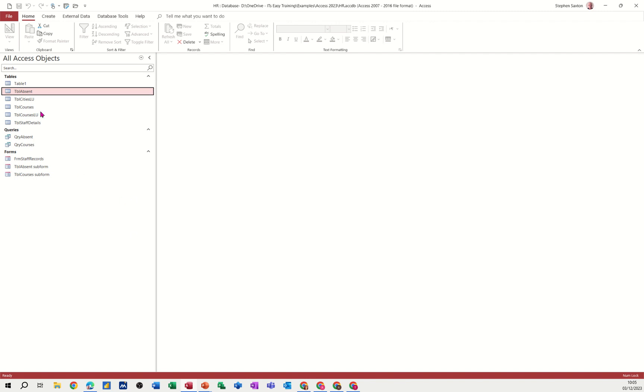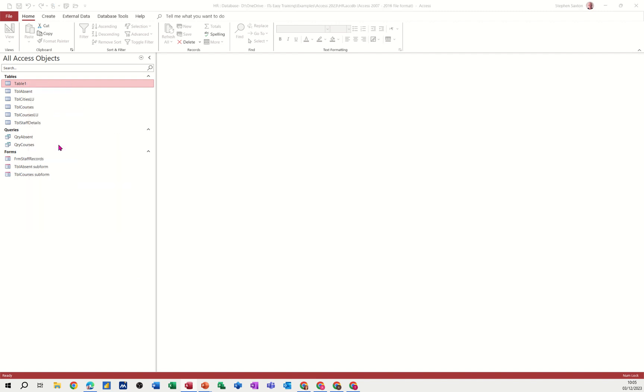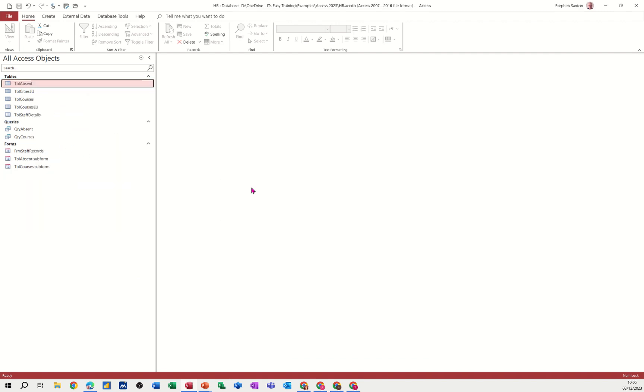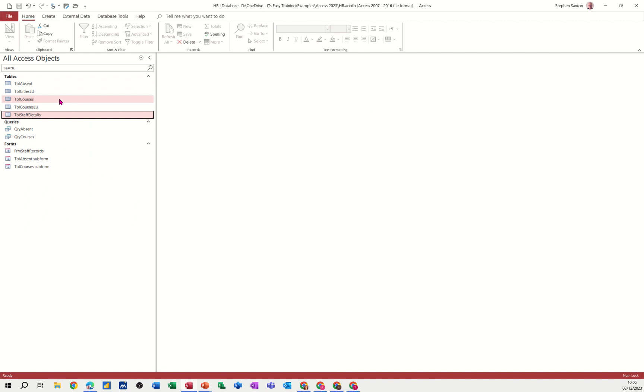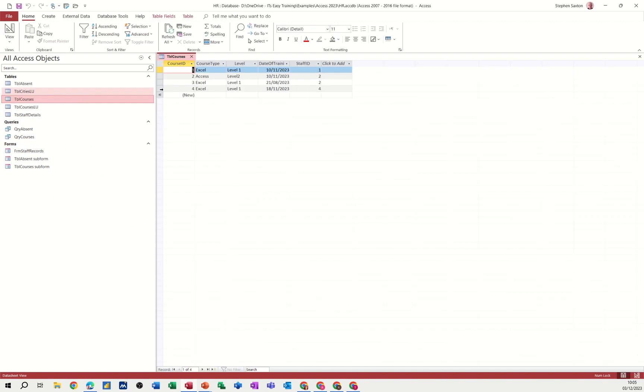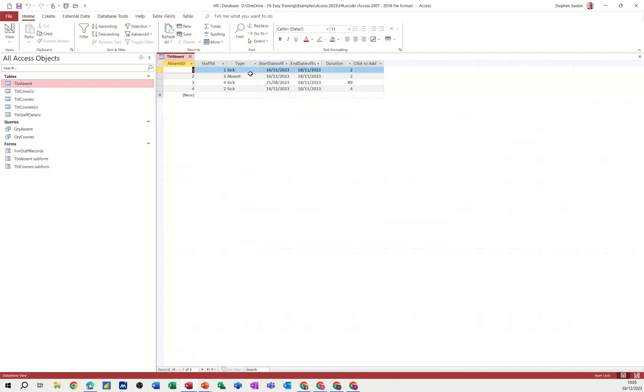So at the top there I've got table 1 which I'm just going to delete. I don't want that one, I'll redo that from scratch. Now just to remind you what we've got, we've got a table of staff and courses and a table for absenteeism.